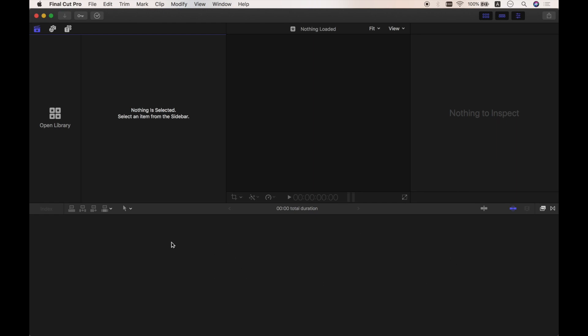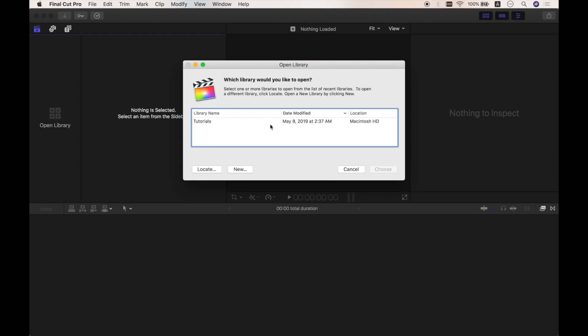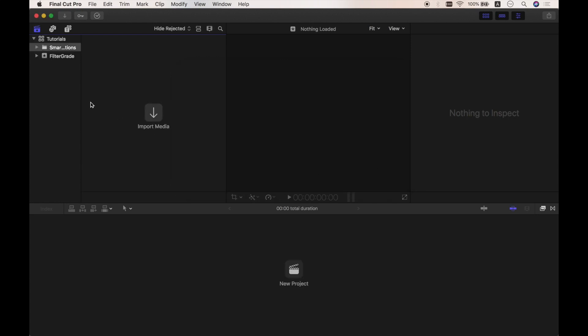First, we need to open or create a library. I'm going to open my old one. A library can contain multiple events and projects in the same location, and it tracks all your media files, your editing decisions, and the associated metadata. Normally, I just leave wherever it is and focus on my project, and I recommend you to do the same thing.